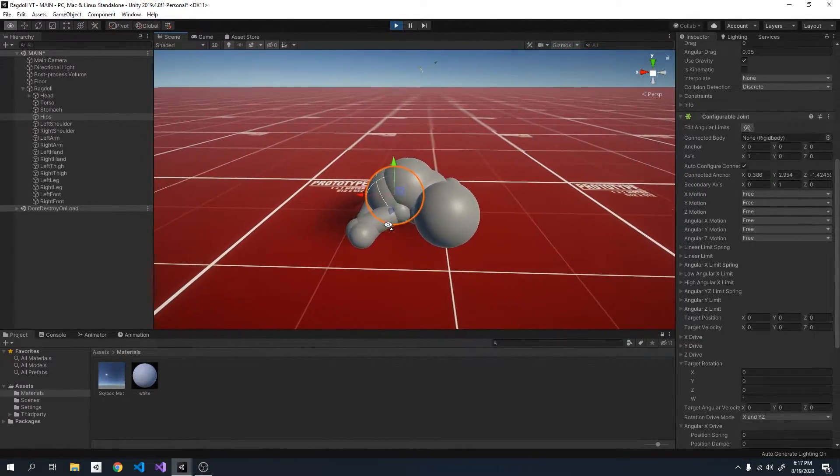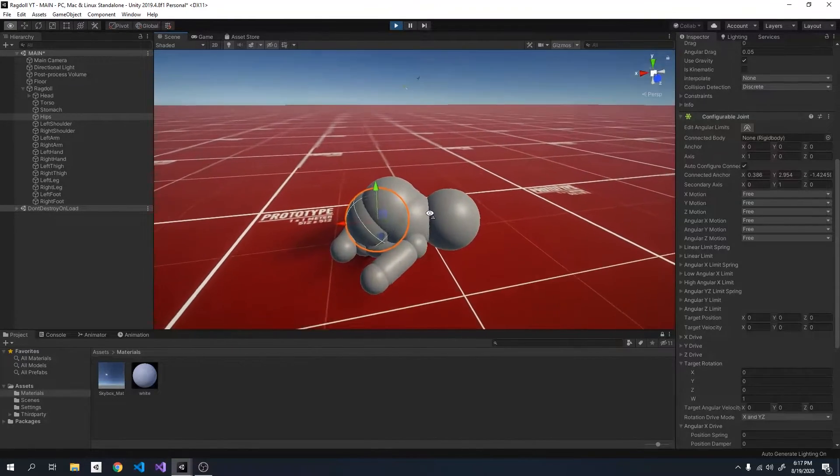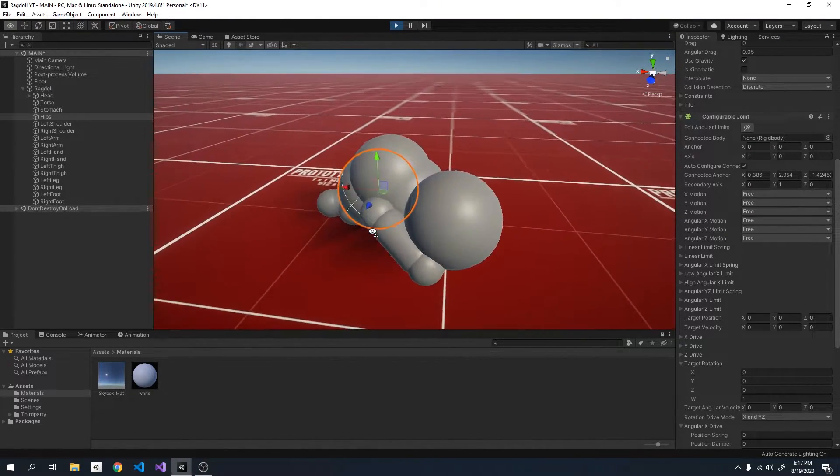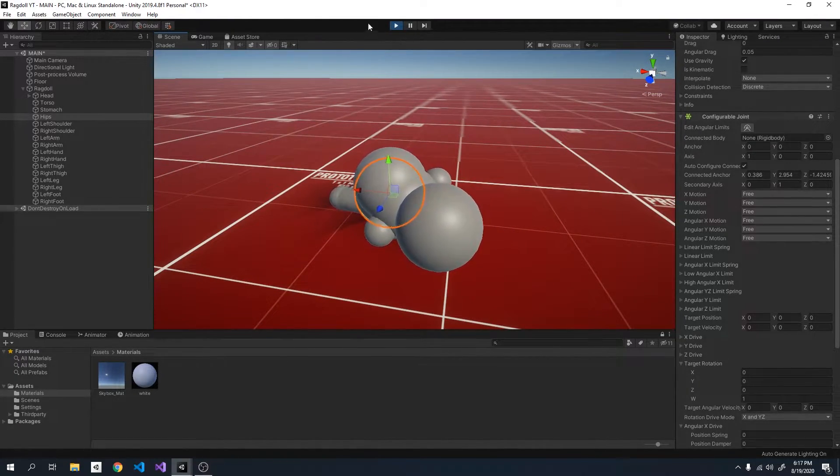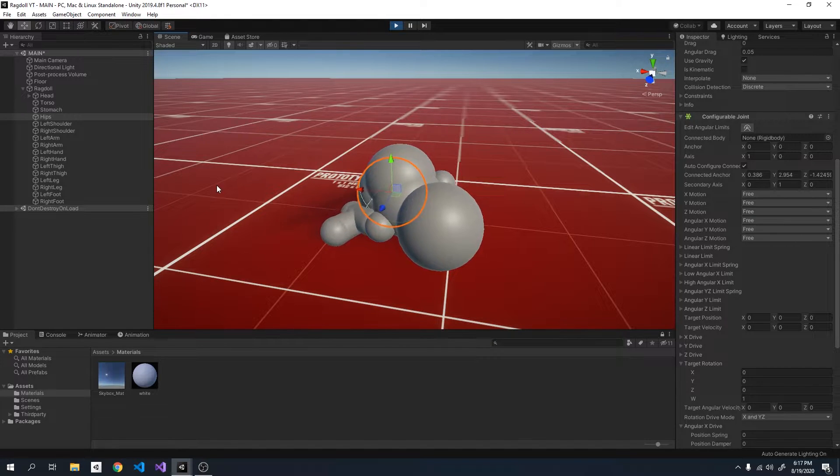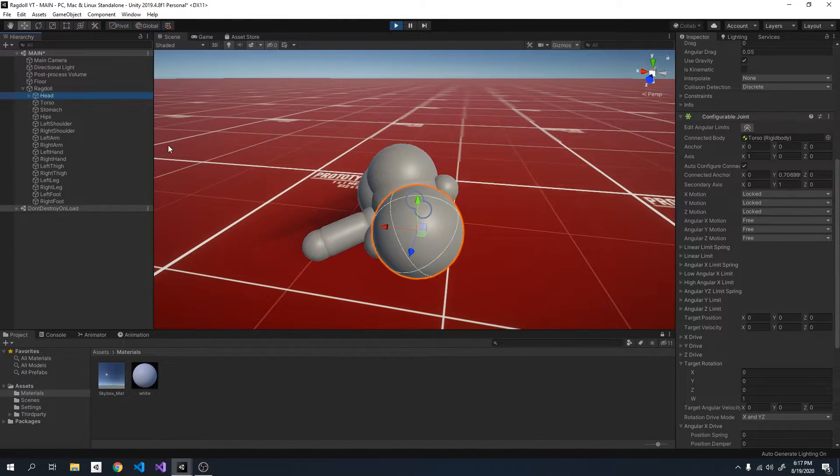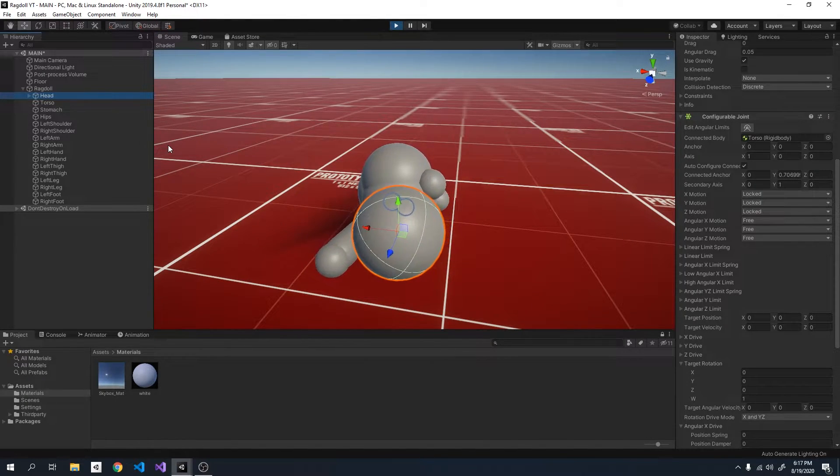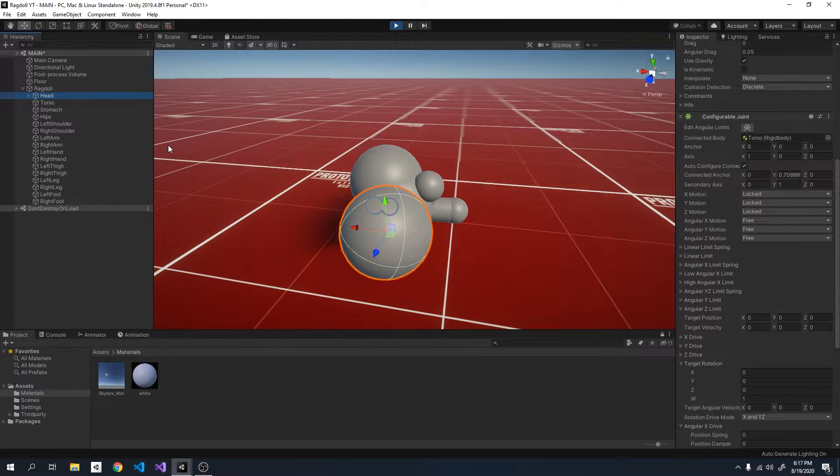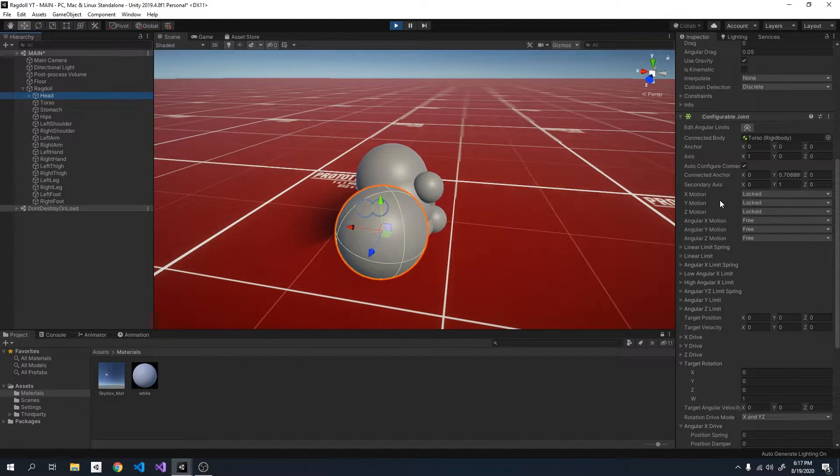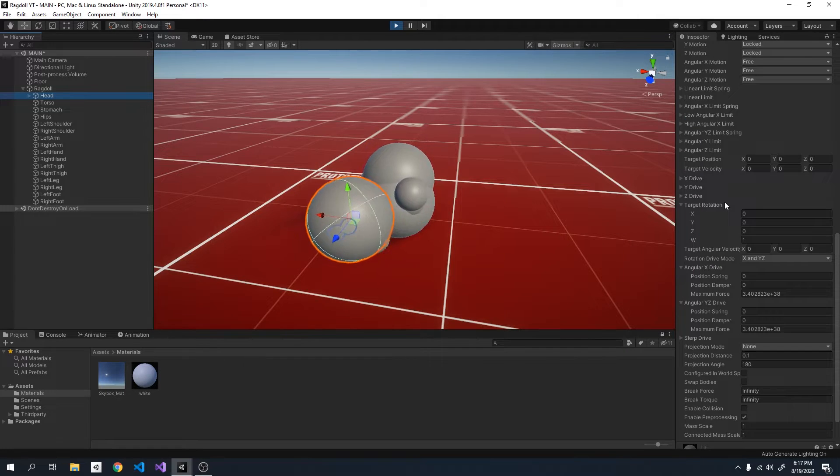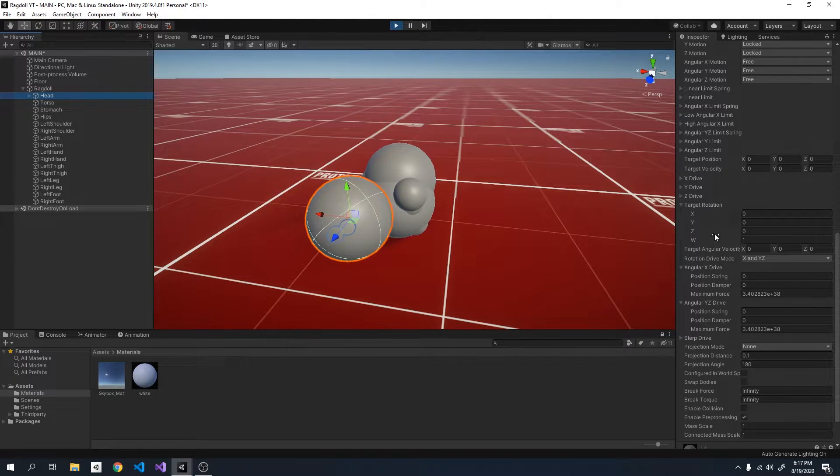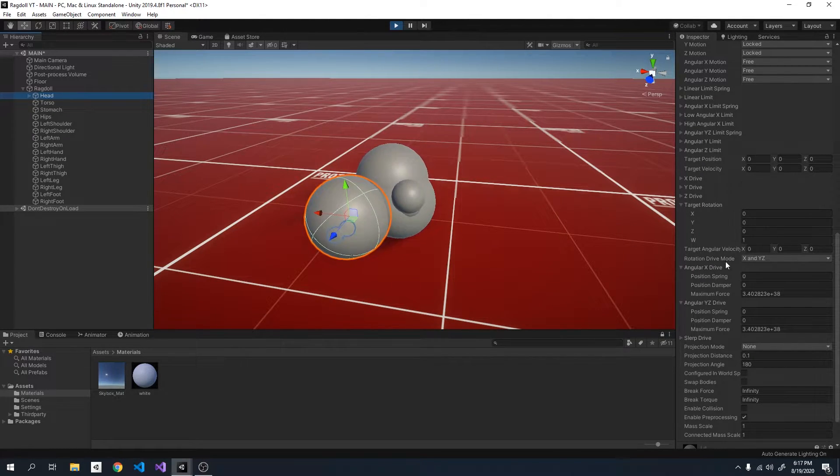Now let's get started on balancing the ragdoll. I want to show you this procedurally so I'm going to keep the game playing. Alright so to balance the ragdoll we need to look at one of the properties of the configurable joint. The internal angular drive system.